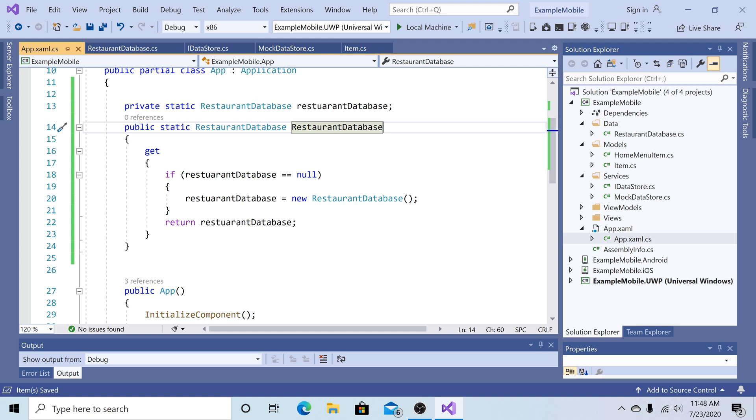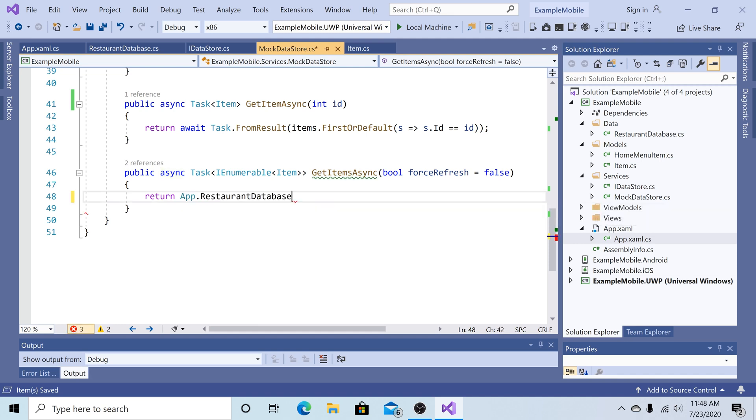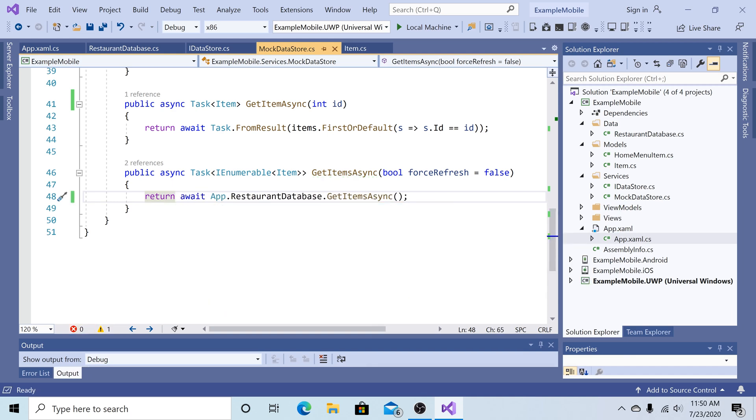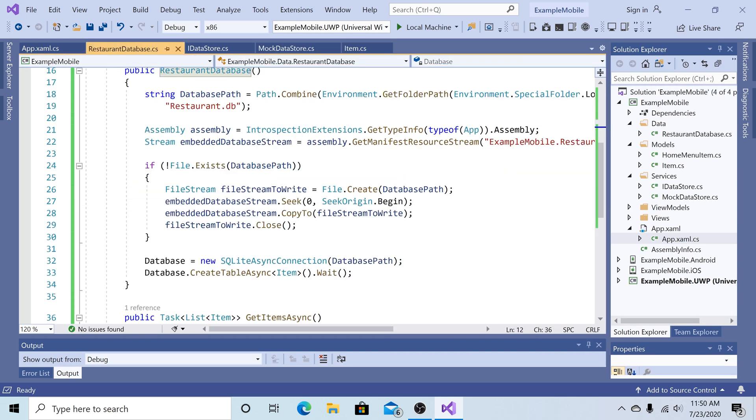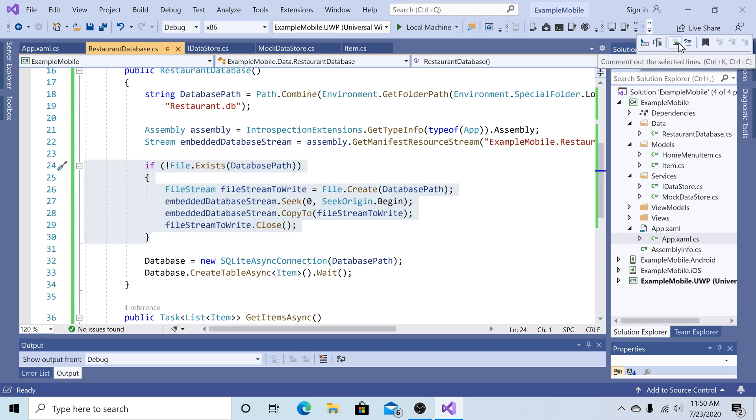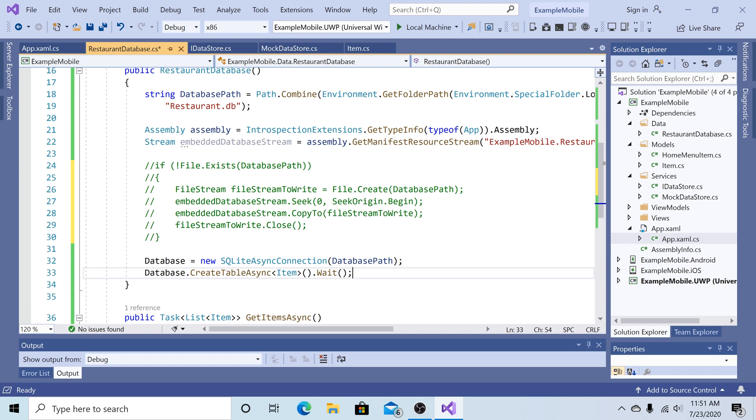So now let's go back to our mock data store. In the mock data store, there is a method, get items async. We're going to remove the call to the in-memory list of items. Now we're going to call app.rdatabase. And then the get items async method. And we are going to delete that. So for now, let's go back to our restaurant database. And to quickly create the database, let's get rid of our file for copying it from the embedded resource. So let's just comment that out for now. This will allow us to generate a database file using create table async for the items table. This is just for the purpose of the demo. You may generate the database some other way, or you may already have an existing database that you can just add to your solution.